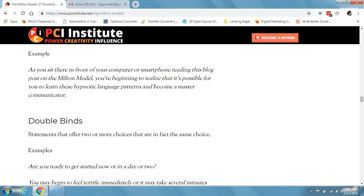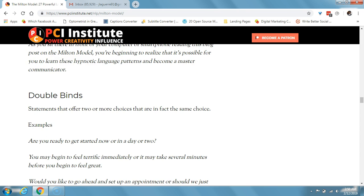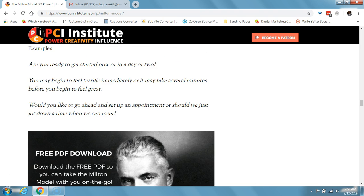Next is a double bind. These are statements that offer two or more choices that are in fact the same choice. For example: 'are you ready to get started now or in a day or two?' Whether they answer 'in a day or two' or 'right now,' the fact is they're forced to get ready. Or: 'you may begin to feel terrific immediately, or it may take several minutes before you begin to feel great.'